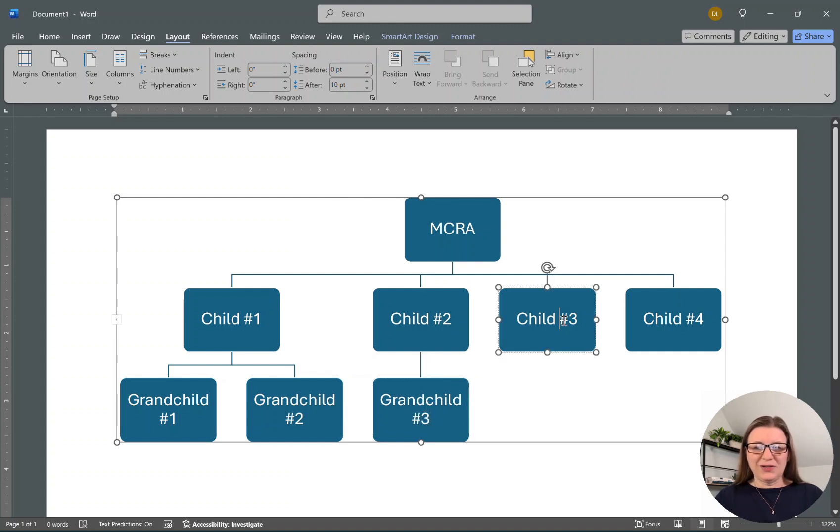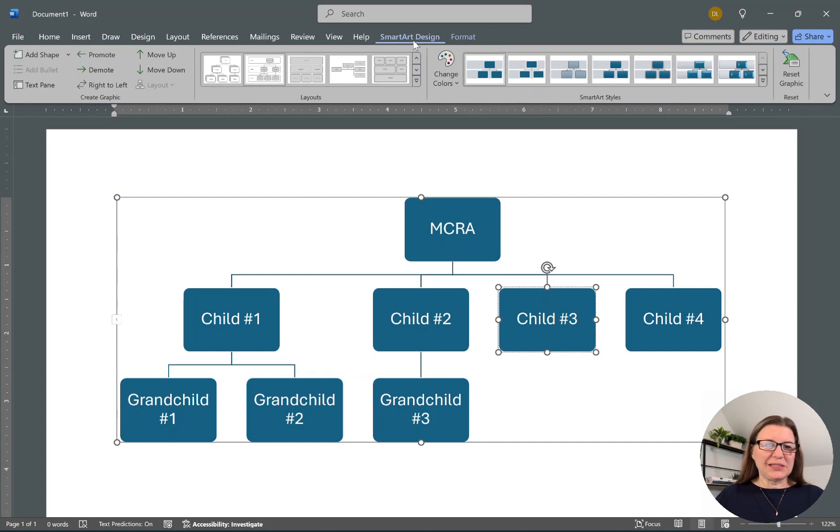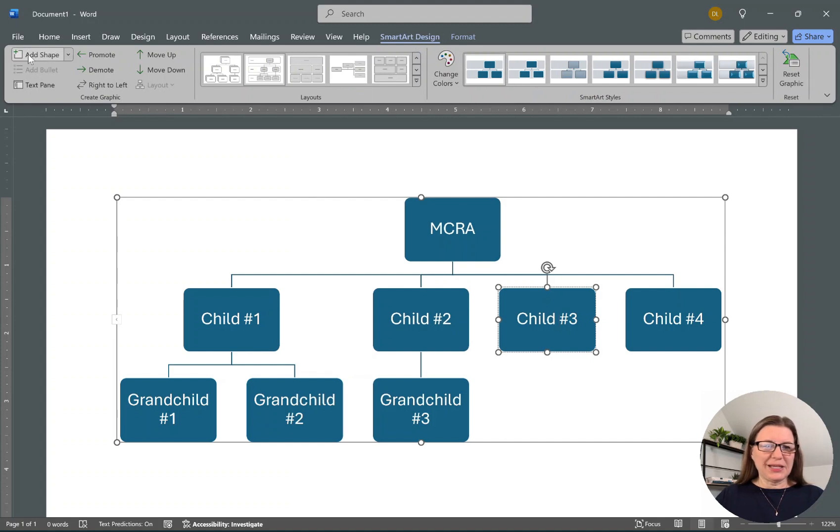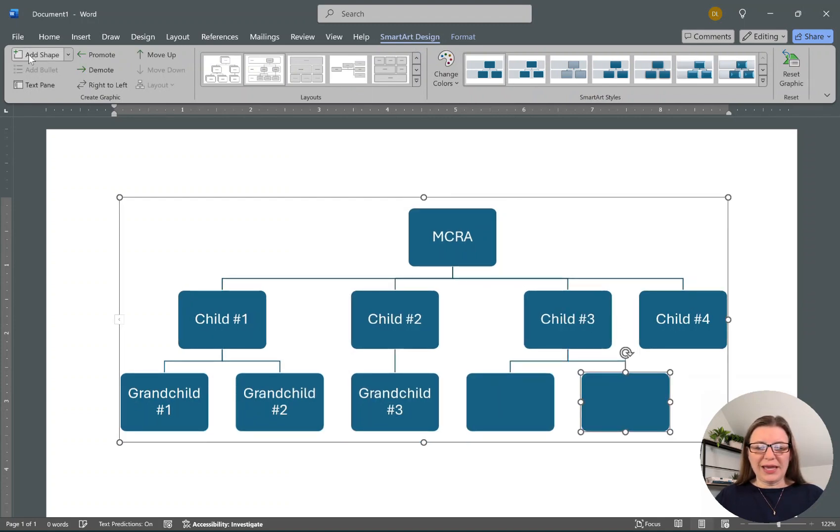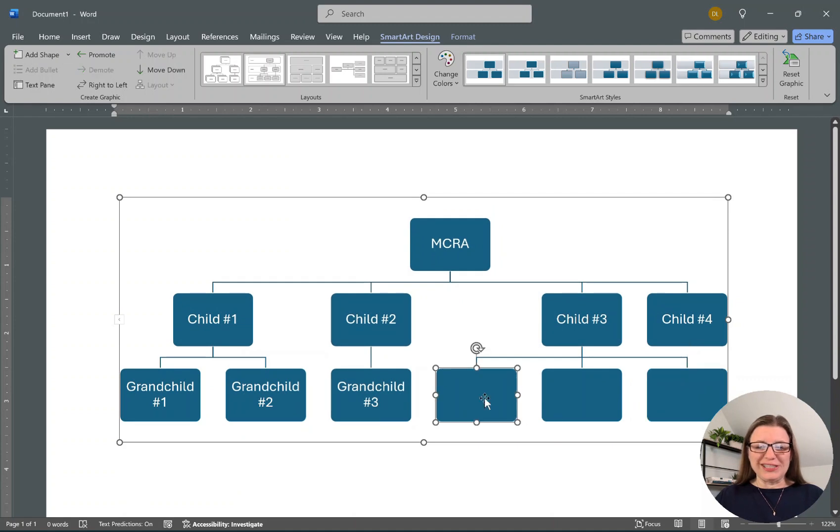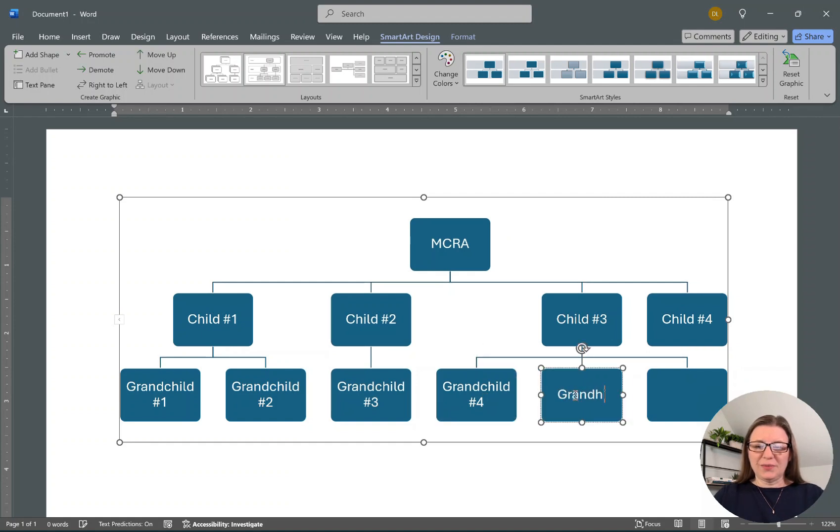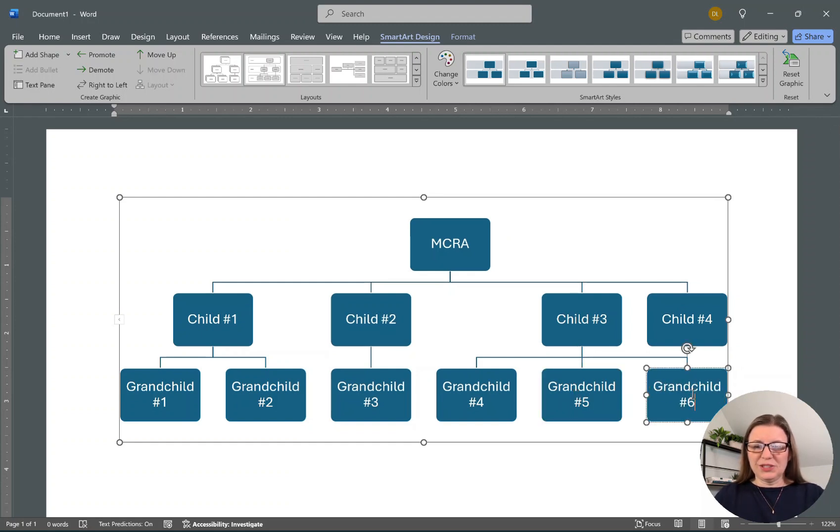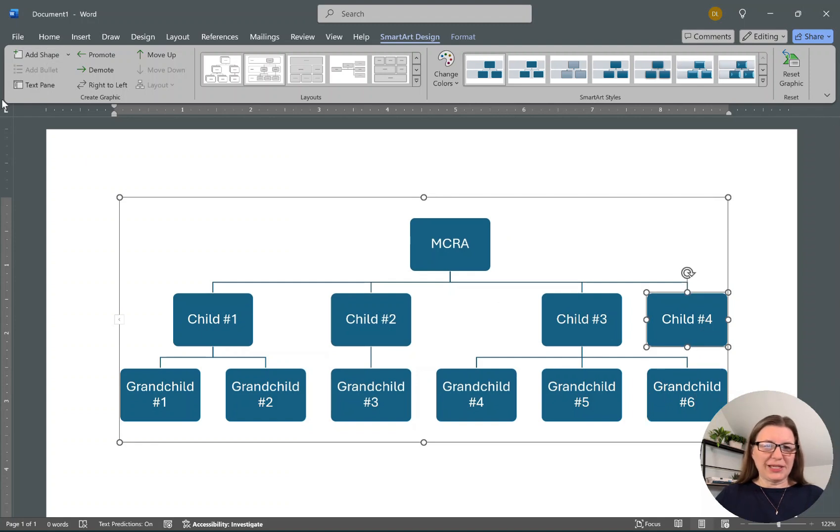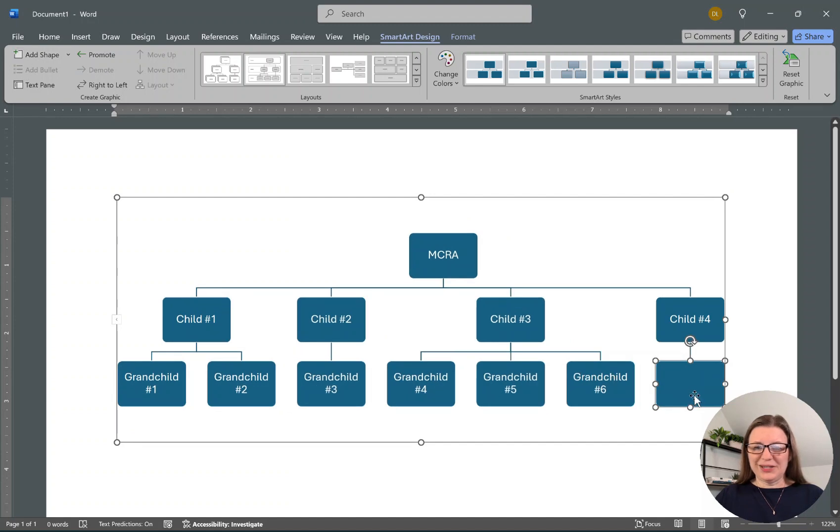Let's say they only had the one child. Let's go back to SmartArt Design and add a shape here, and add another and another. He or she's going to have three: Grandchild Number Four, Grandchild Number Five, and Grandchild Number Six. Then we will have just a single child from Child Number Four, so add a shape and Grandchild Number Seven.